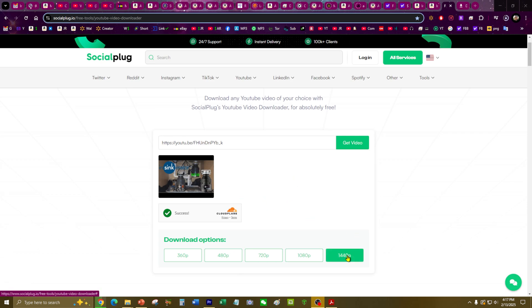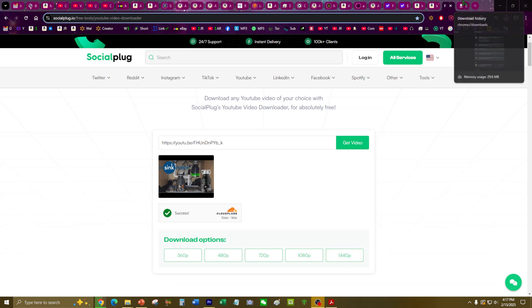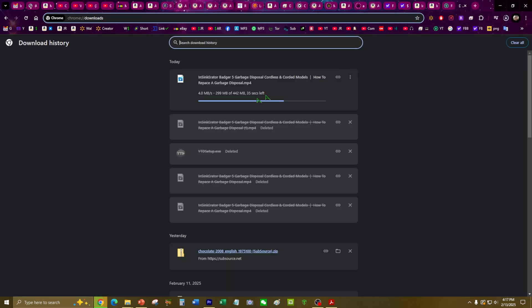So I downloaded the highest quality version, 1440p. This is a YouTube downloader. It's downloading right now.